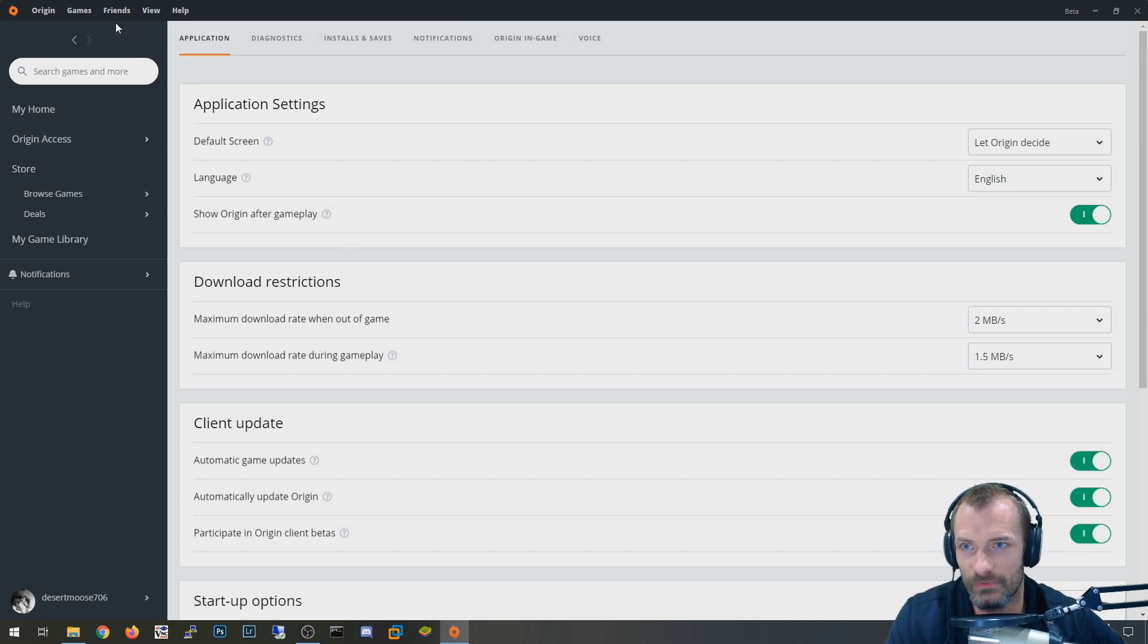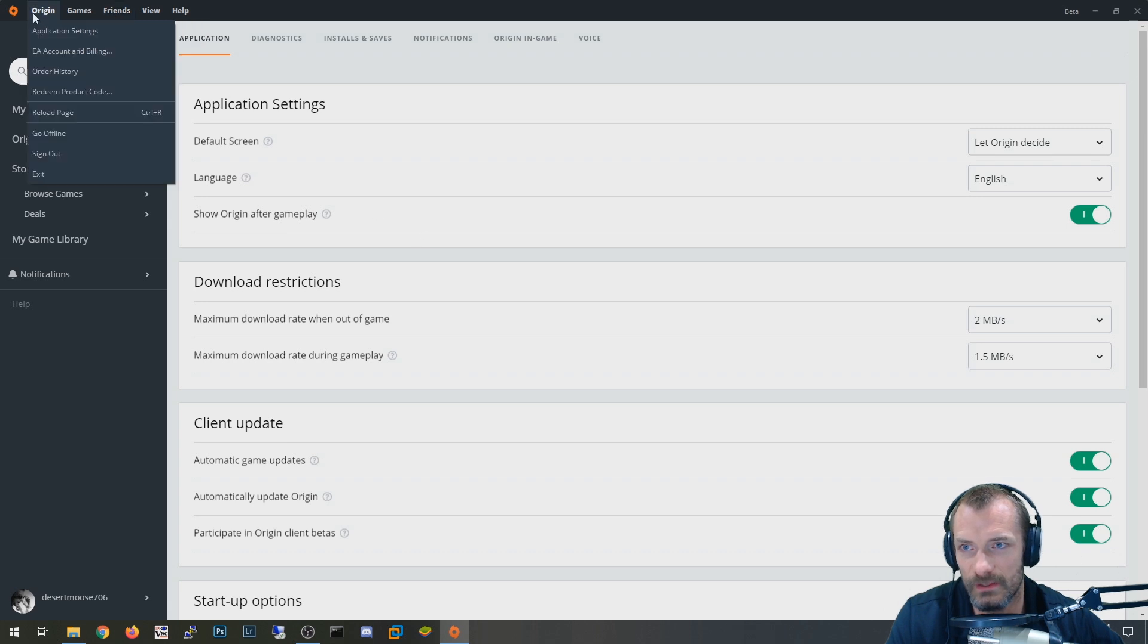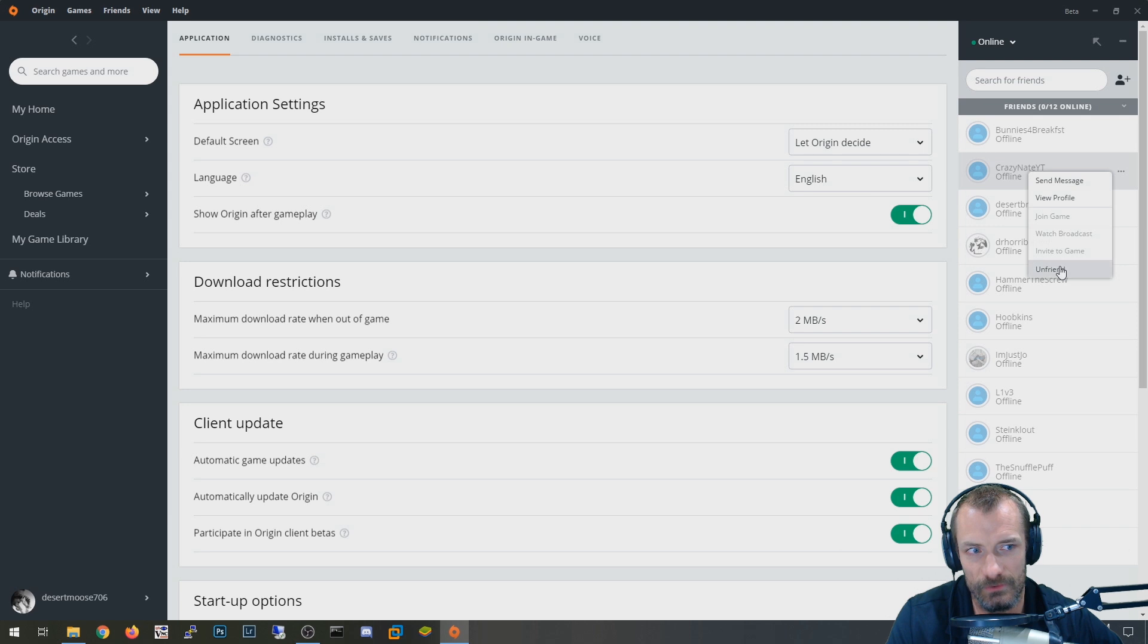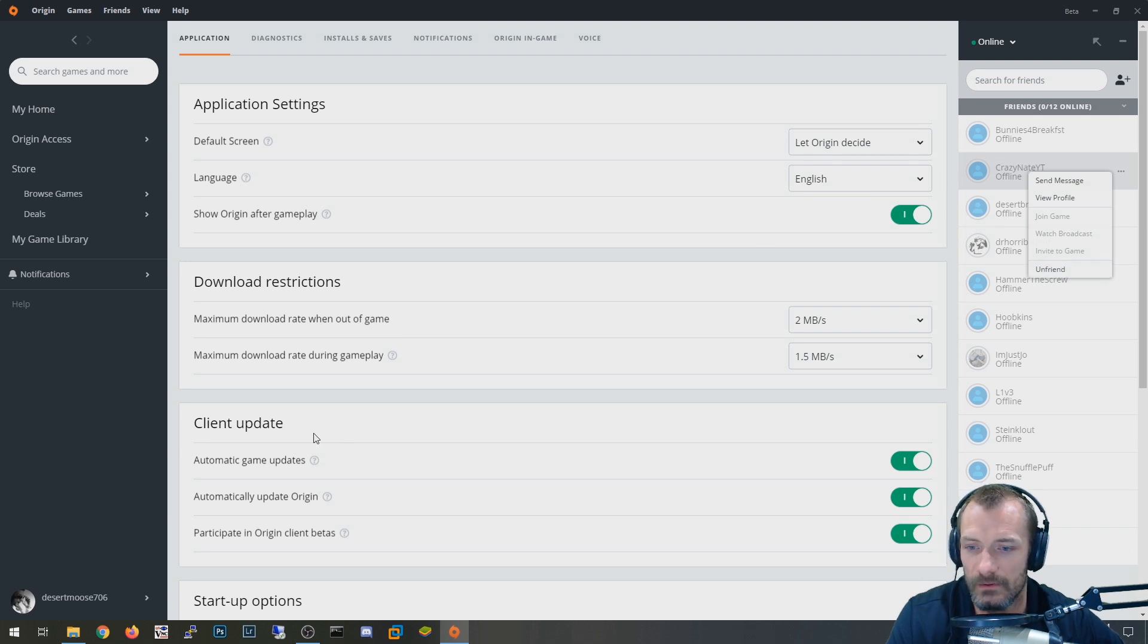The other thing that people have suggested is going on the friends list and removing your current friend, whoever you want to play with. So you're going to sit there and say unfriend and then friend them back. And I guess in some scenarios that has worked.